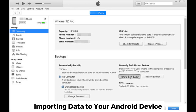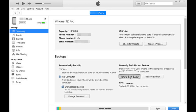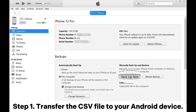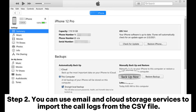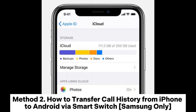Importing data to your Android device. Step 1: Transfer the CSV file to your Android device. Step 2: You can use email and cloud storage services to import the call logs from the CSV file.